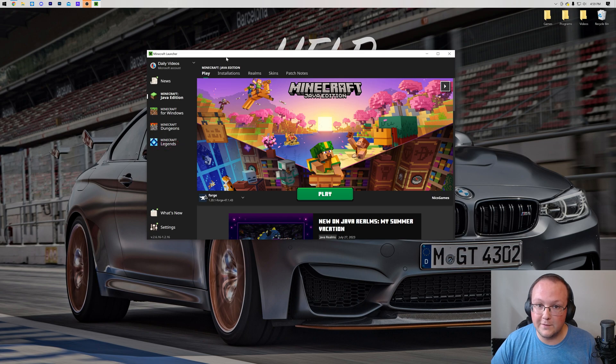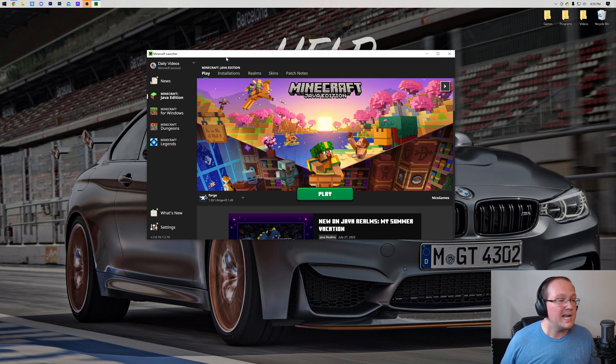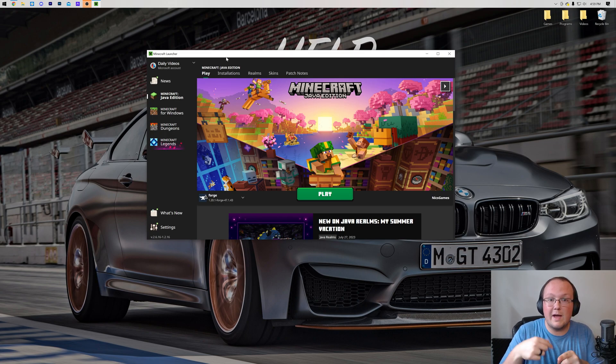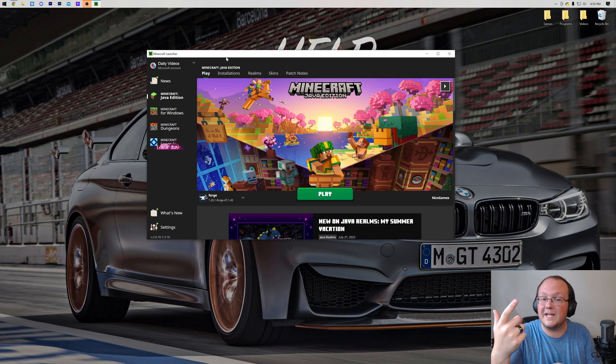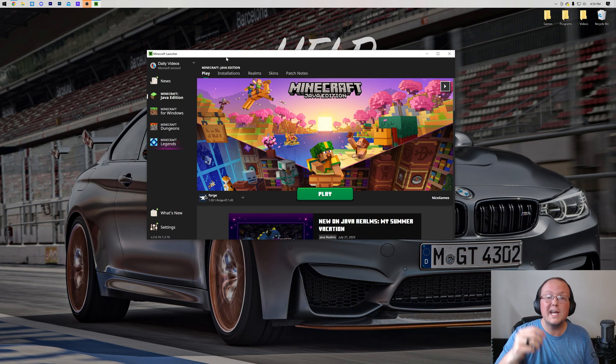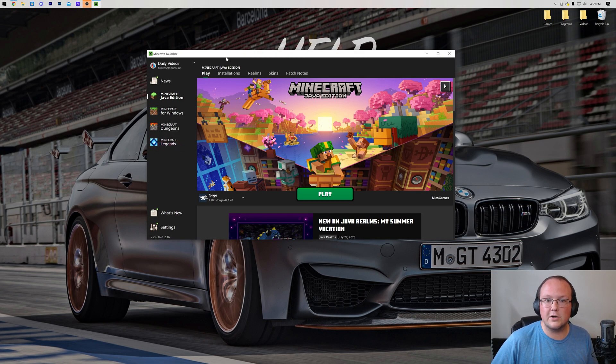All you've got to do is open up the Minecraft launcher. Now, if you can't open up the Minecraft launcher, skip forward in the video a little bit because we're going to show you how to find your mods folder if you can't get in the launcher as well. But first, most people probably can, so let's start there.